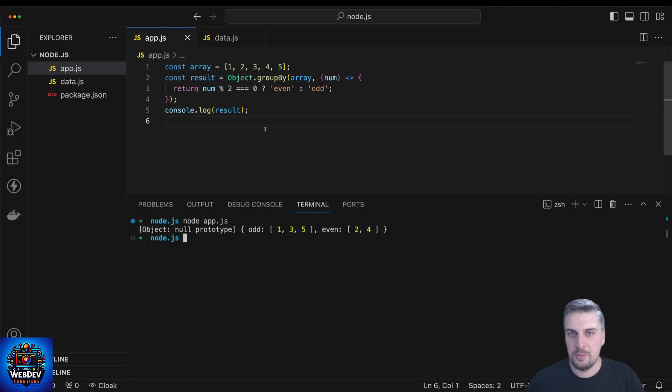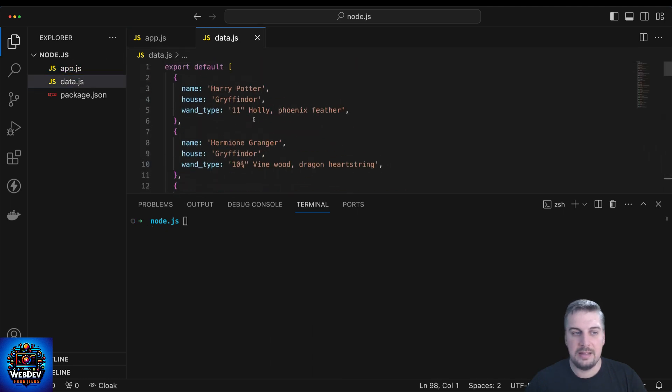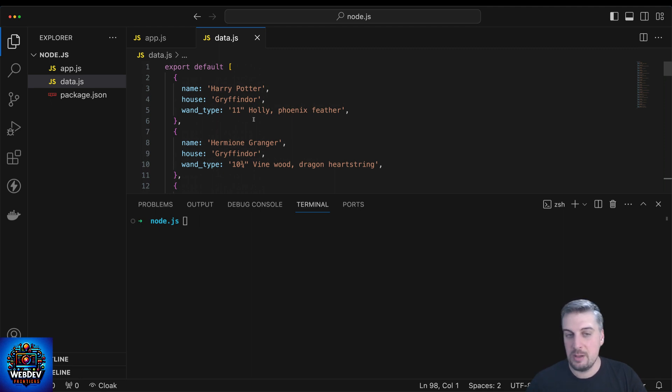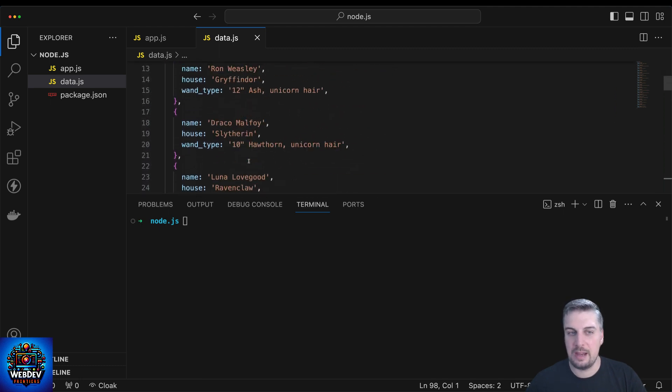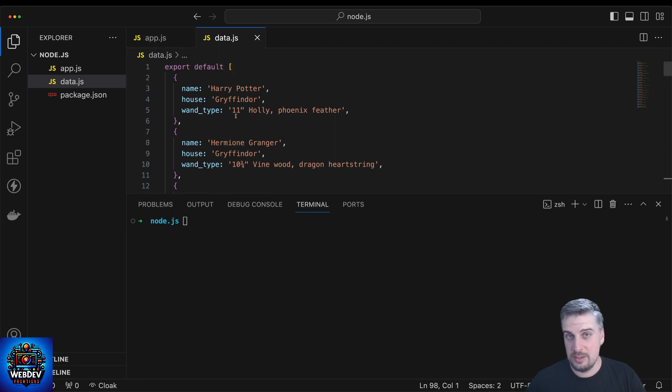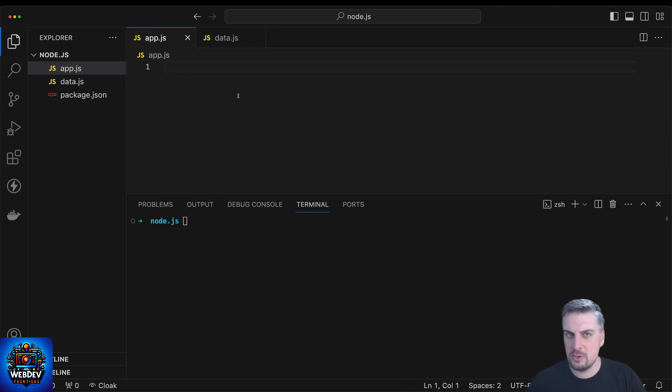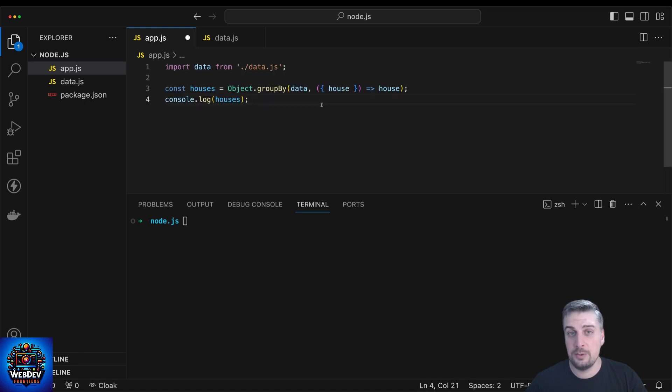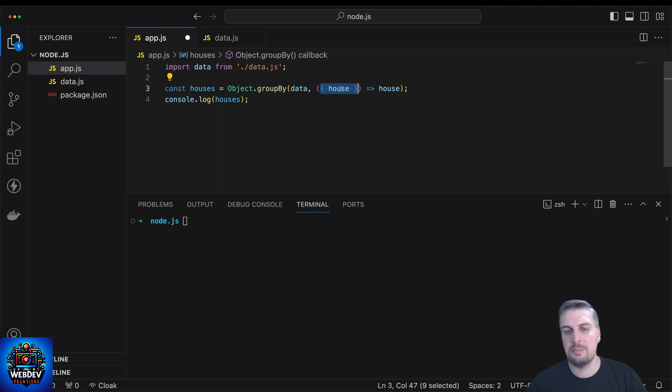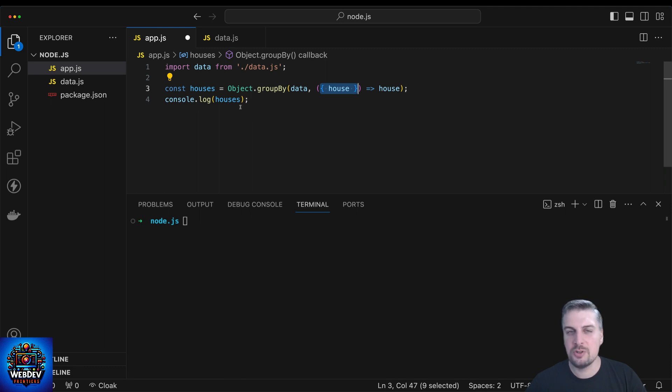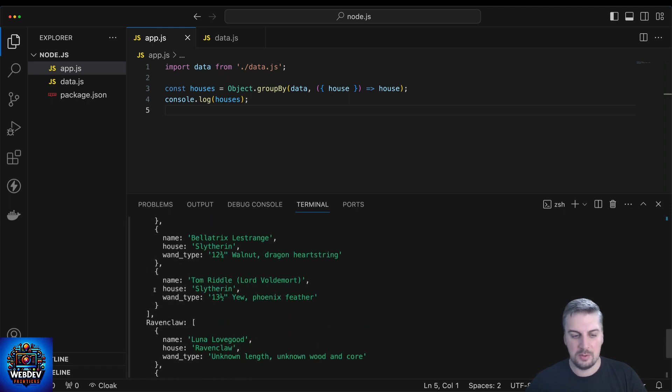Now of course this is just a very simple example but let me give you a more elaborate example. I already added a data.js file which basically contains information about 12 or 15 or so characters from the Harry Potter universe. We get the name, the house, and a wand type property for each of these characters. What I would try to do now is group these characters according to their house. I should be able to do this by using this new groupBy method inside Node.js. So I'm importing the data from my data.js file, then I call groupBy, pass the data to it, and then I use object destructuring to grab the value of the house. That's what I'm going to be using for the grouping. I'm just going to print this out real quick so we're going to see how this looks like. And there we go.